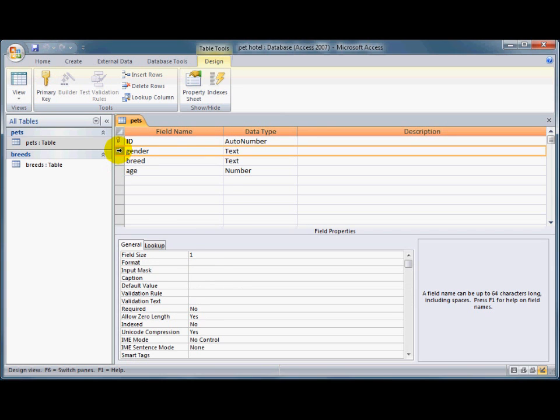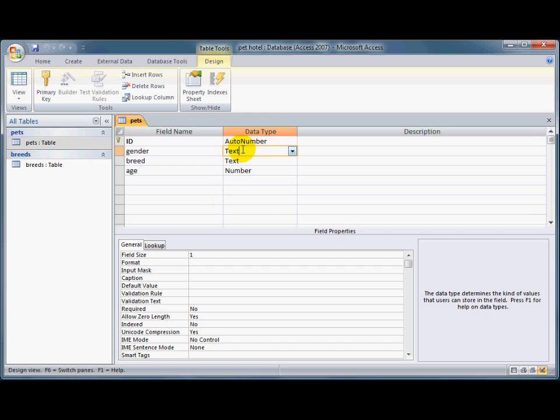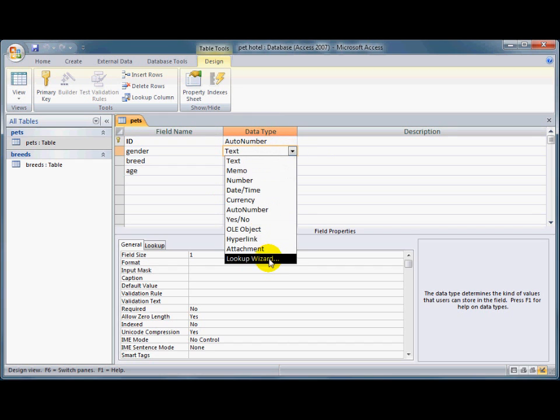So for the gender, I've got that down as just the field size of one at the moment, because I'm going to allow it to just type in M for male or F for female. To make it easier, I'm going to change this from a text field. I'm going to use the lookup wizard here.